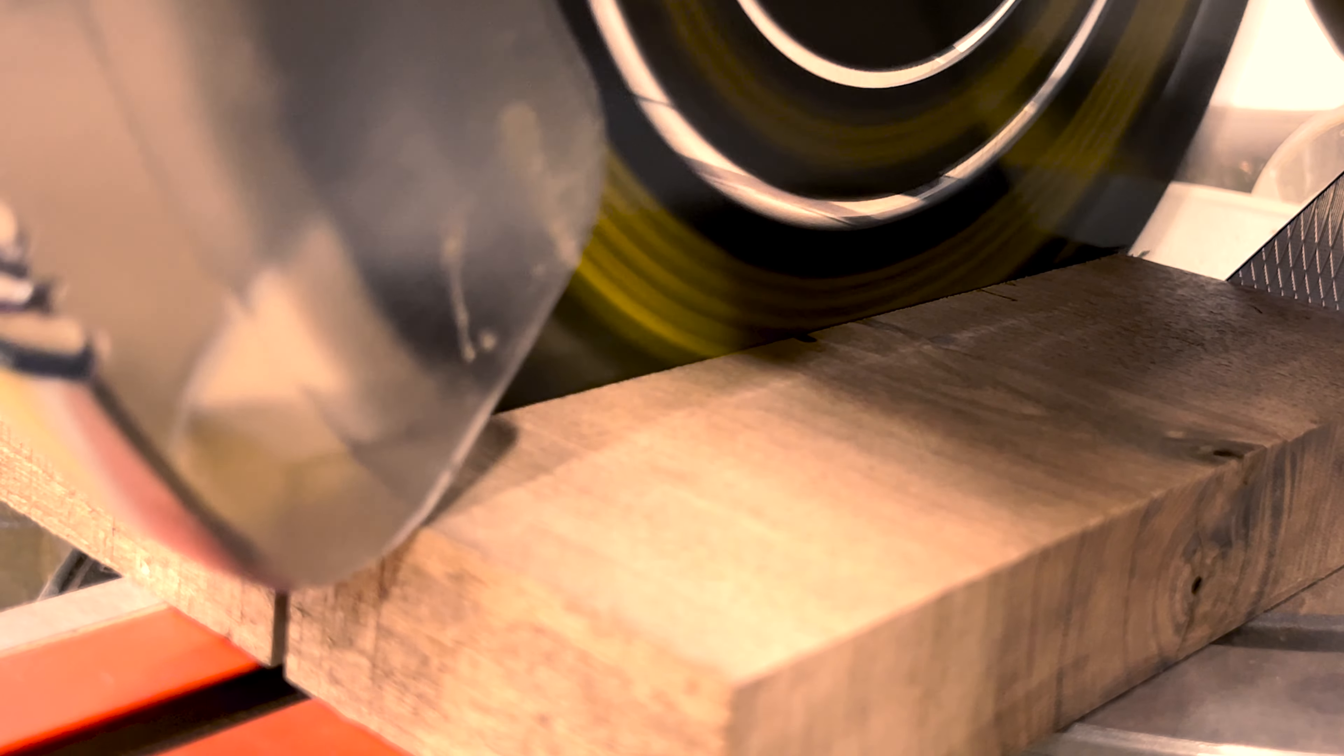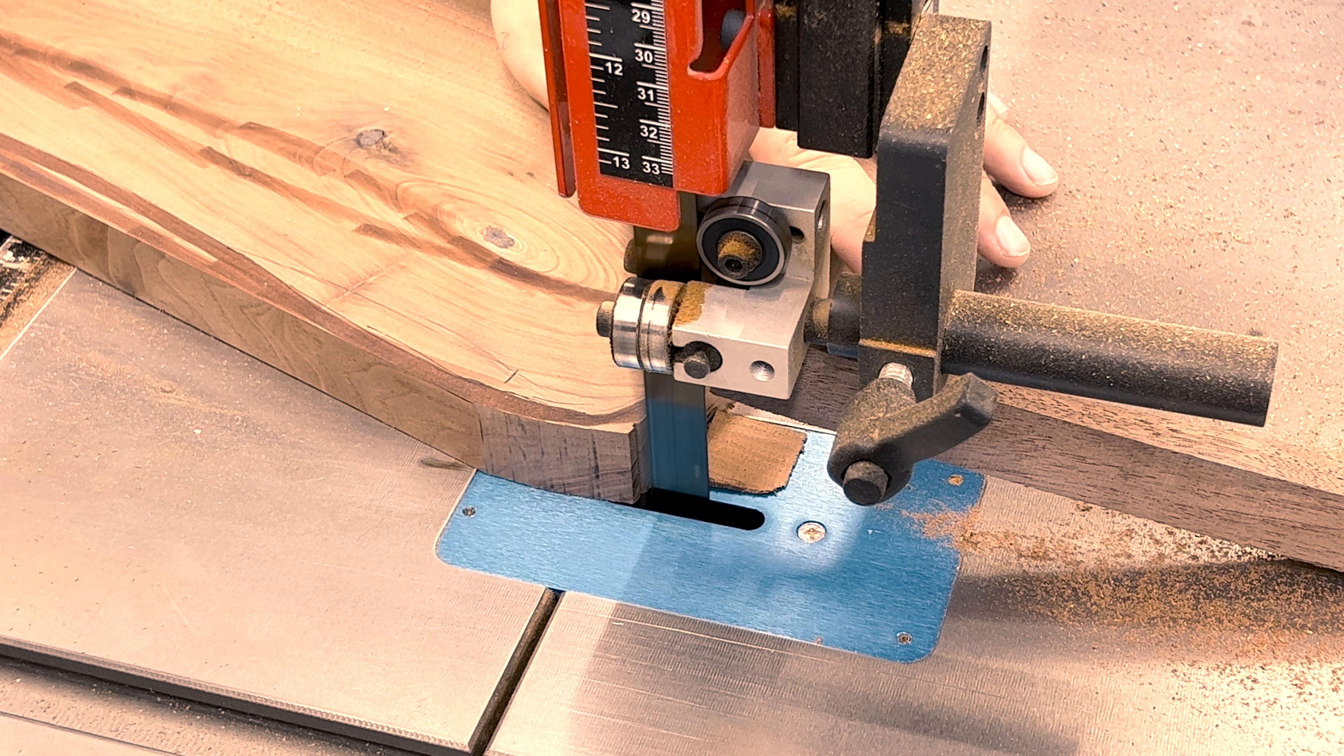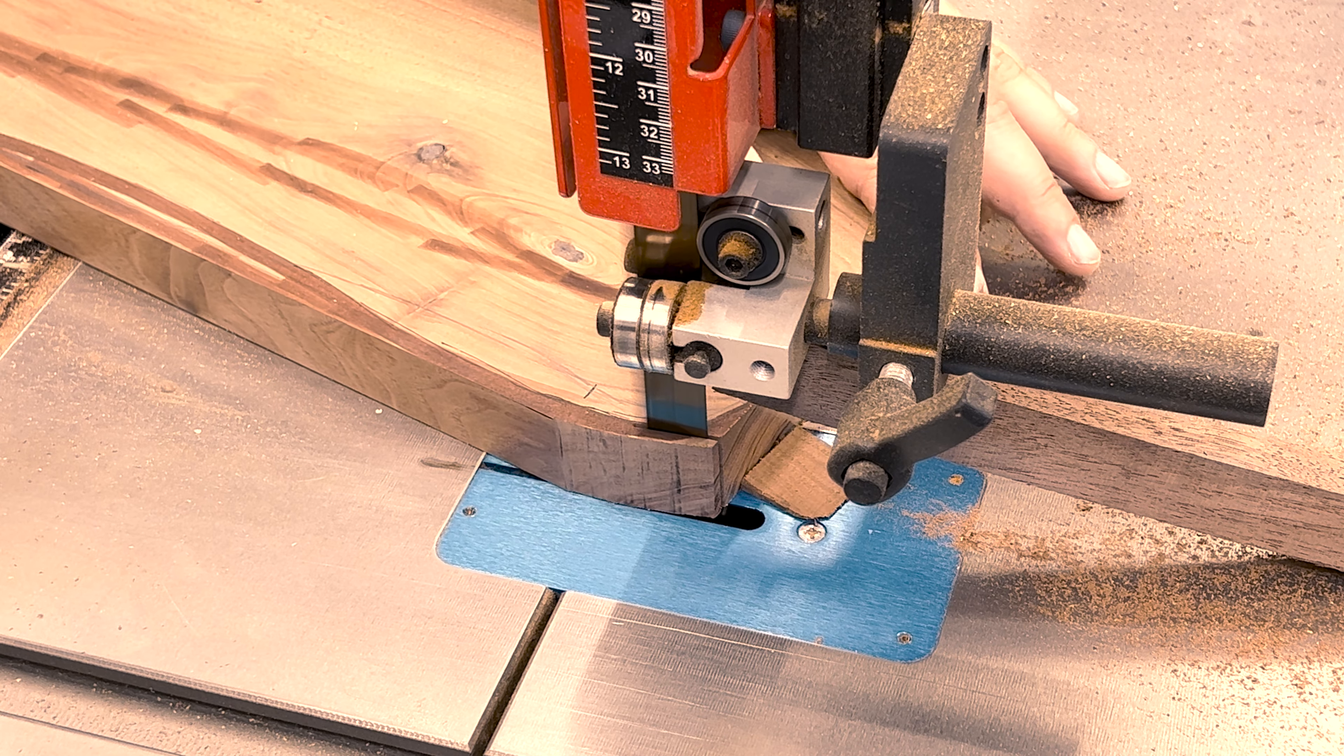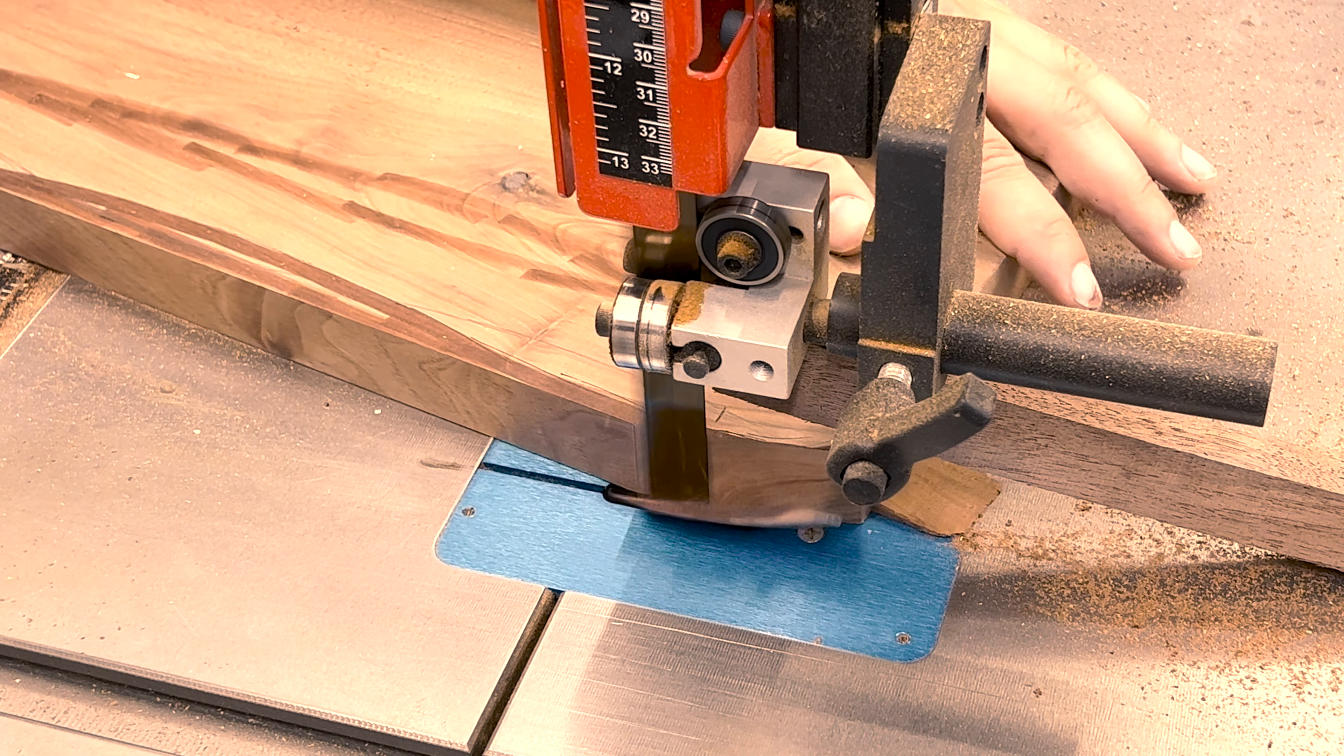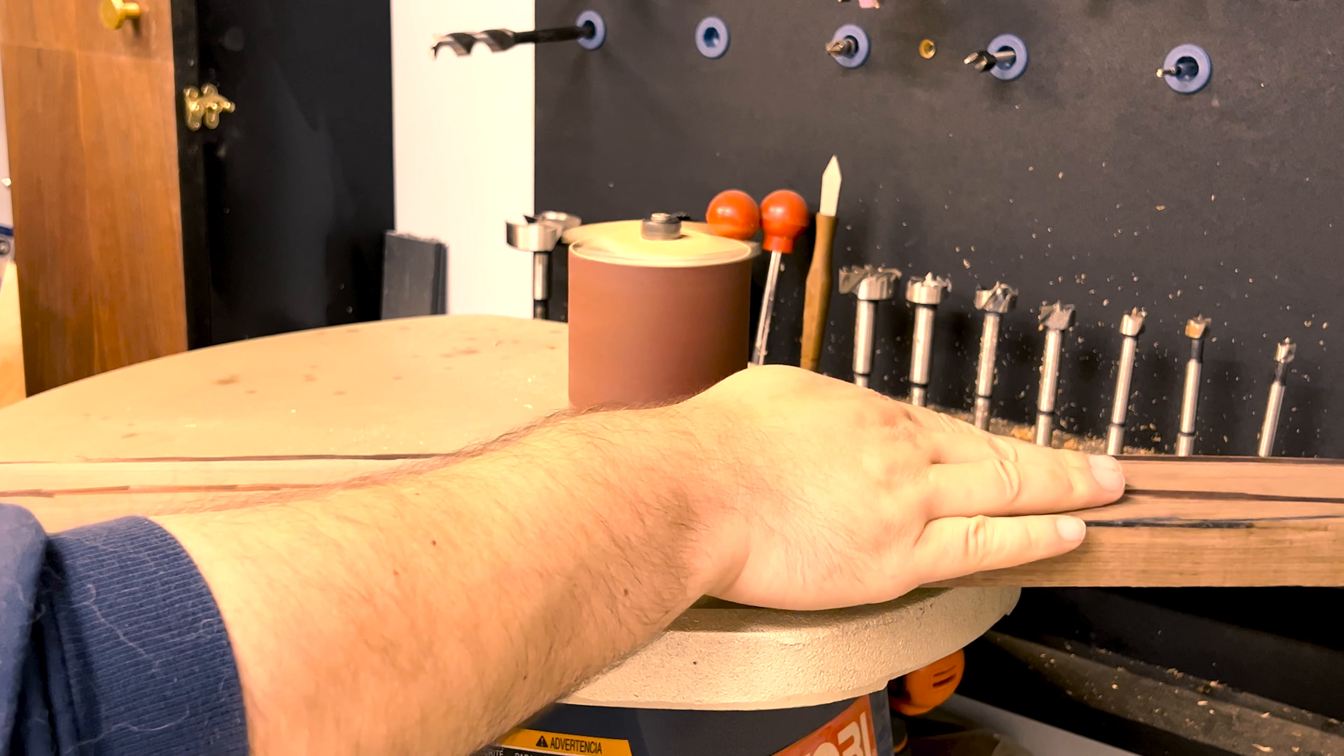With these types of builds, it's more of a template style rather than accurate cutting. Since it's all just random, I loosely followed the line on the bandsaw, and once I was happy with the shape, I cleaned it up at the spindle sander.